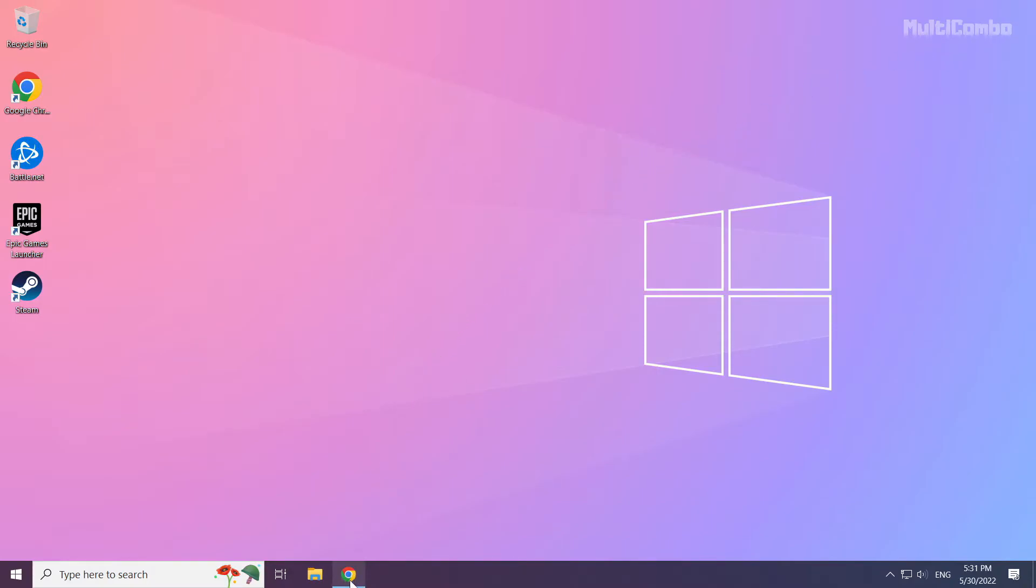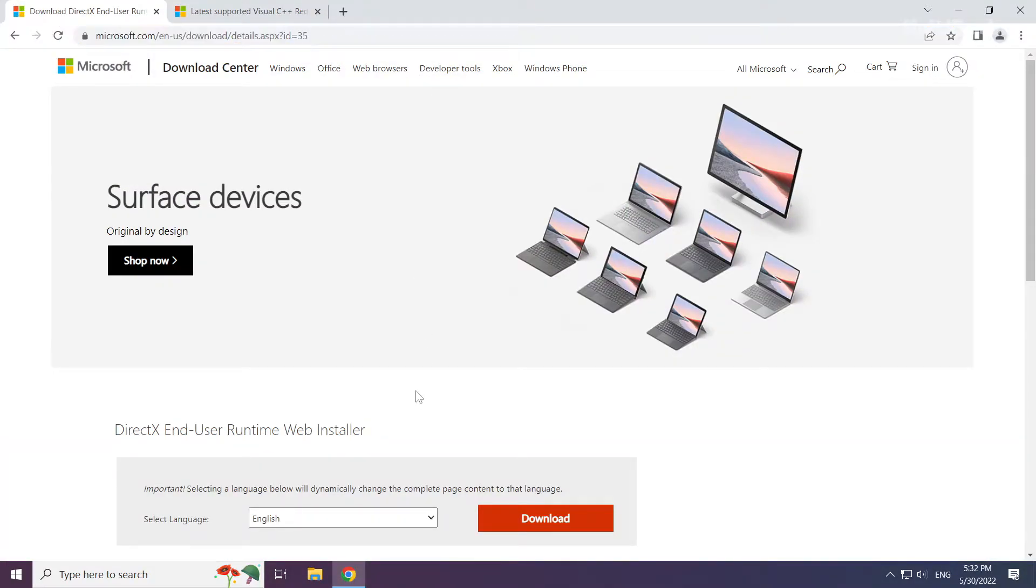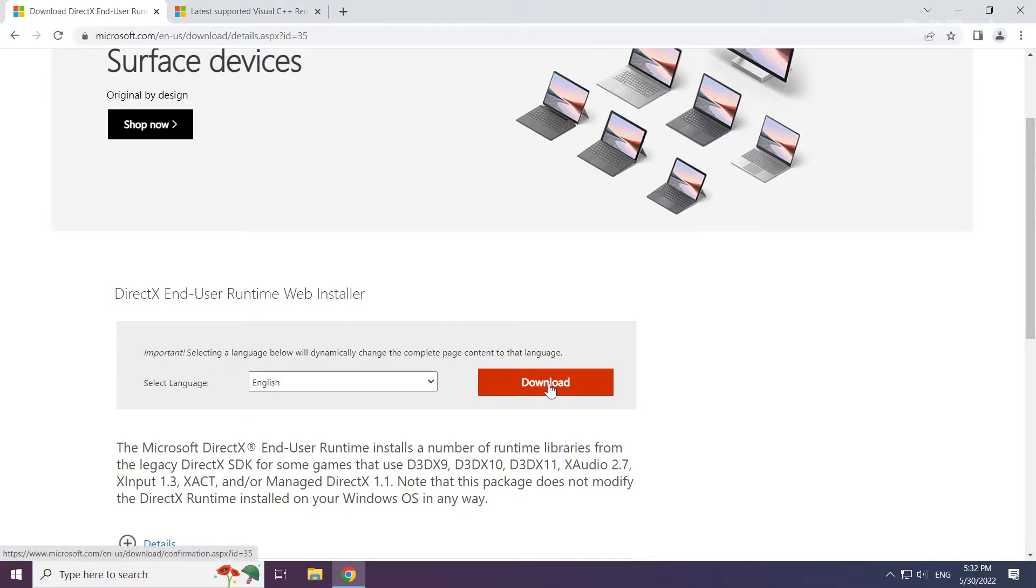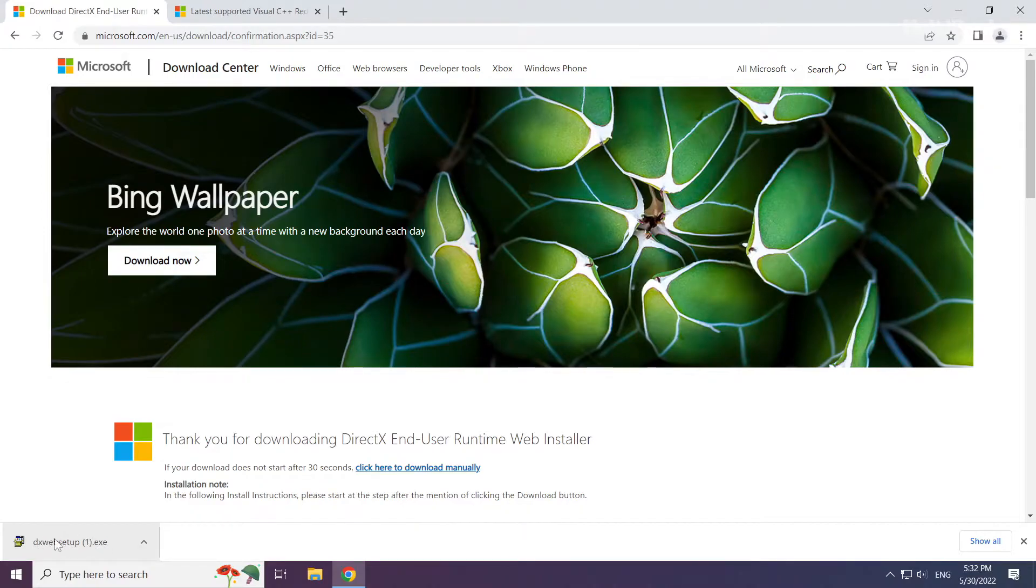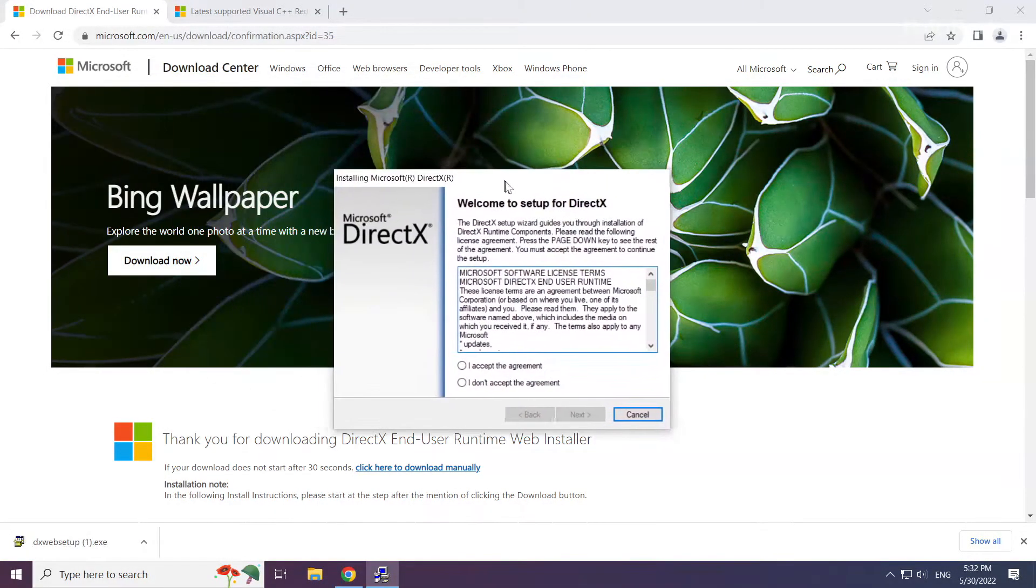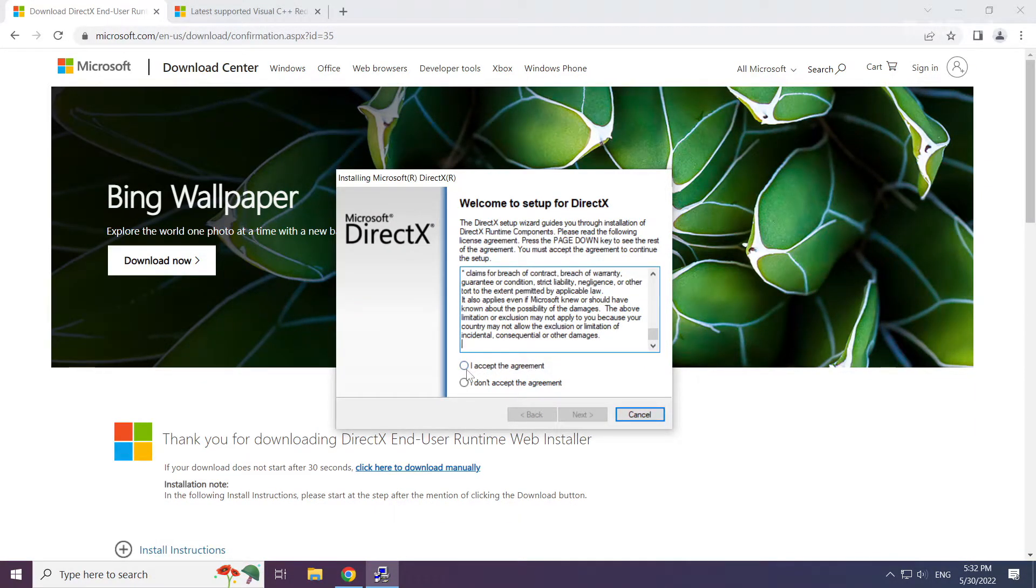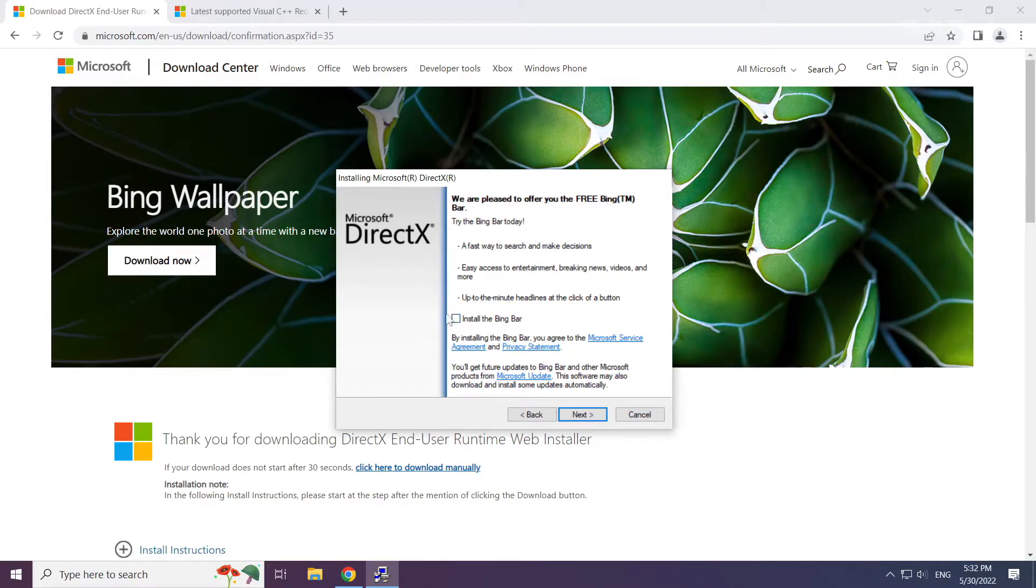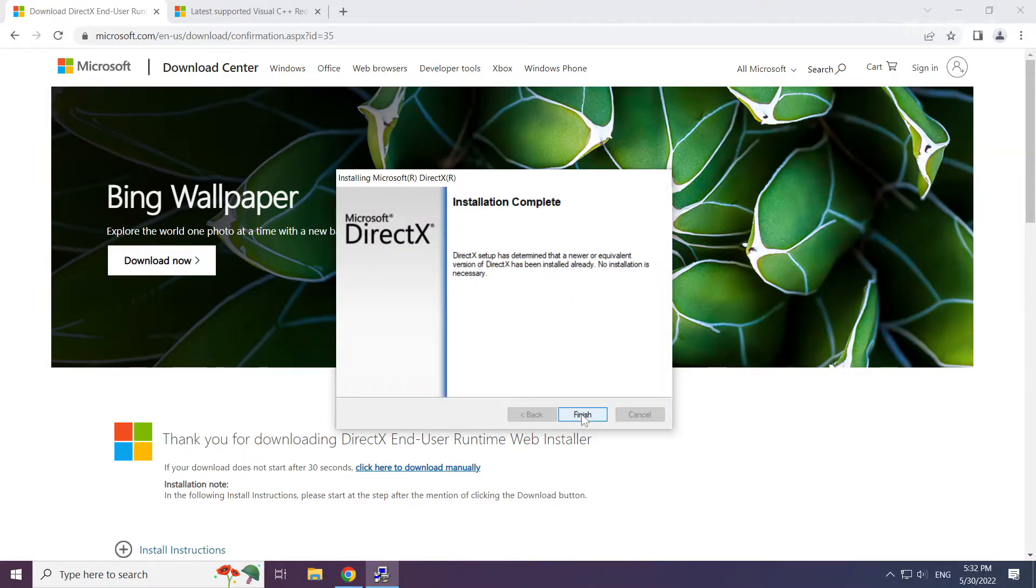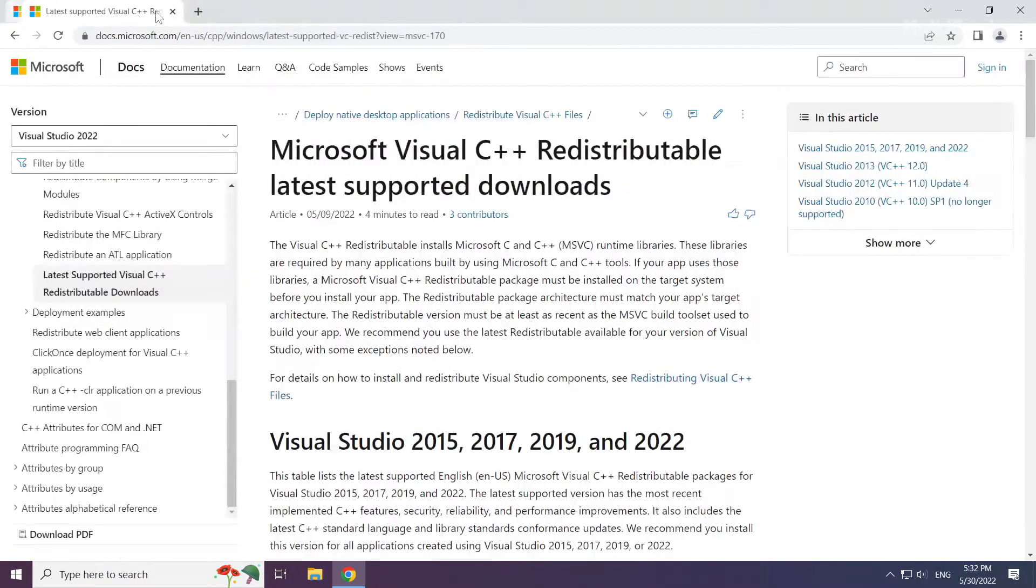Open internet browser. Go to the website, link in the description. Click download. Install downloaded file. Click I accept the agreement and click next. Uncheck install the bing bar and click next. Installation complete and click finish. Close DirectX website.